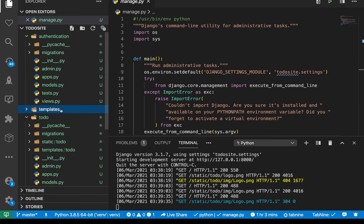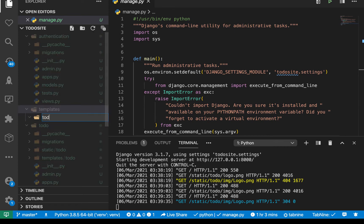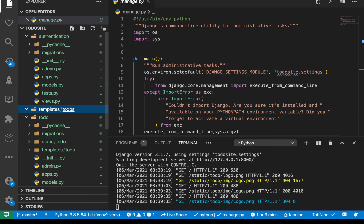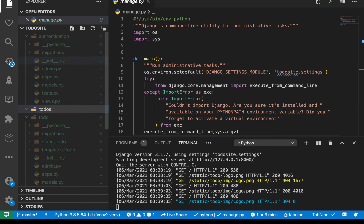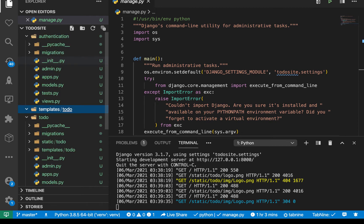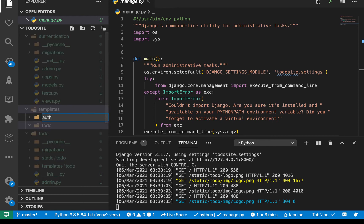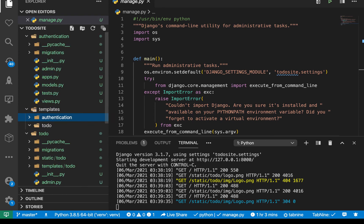Okay, so now in here, since we already have two apps, now we can still have our own arrangement and have to do's there. Actually, it should be to do. And also, let's also have other templates for authentication. So I'm also going to have a folder called authentication like this.